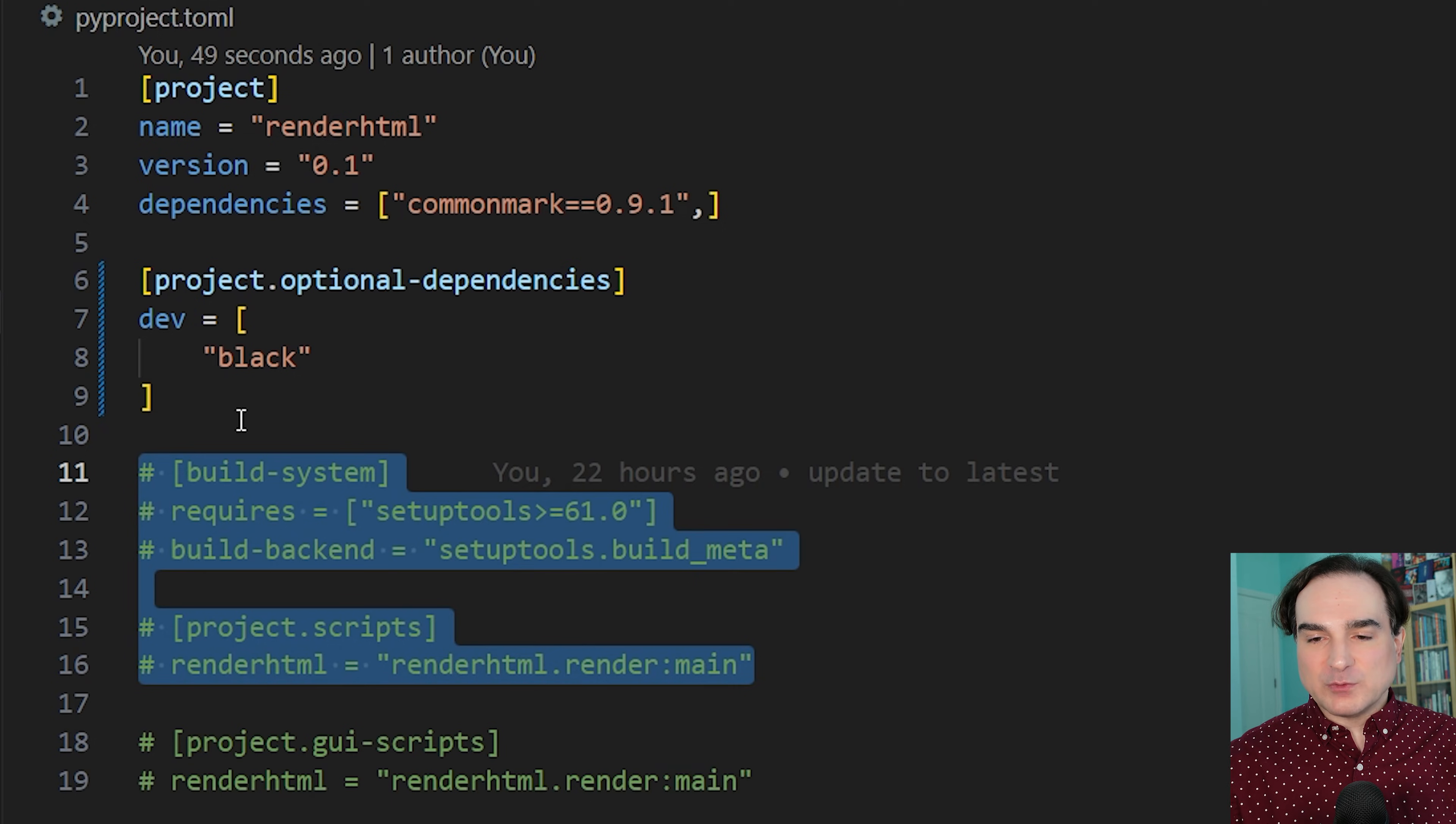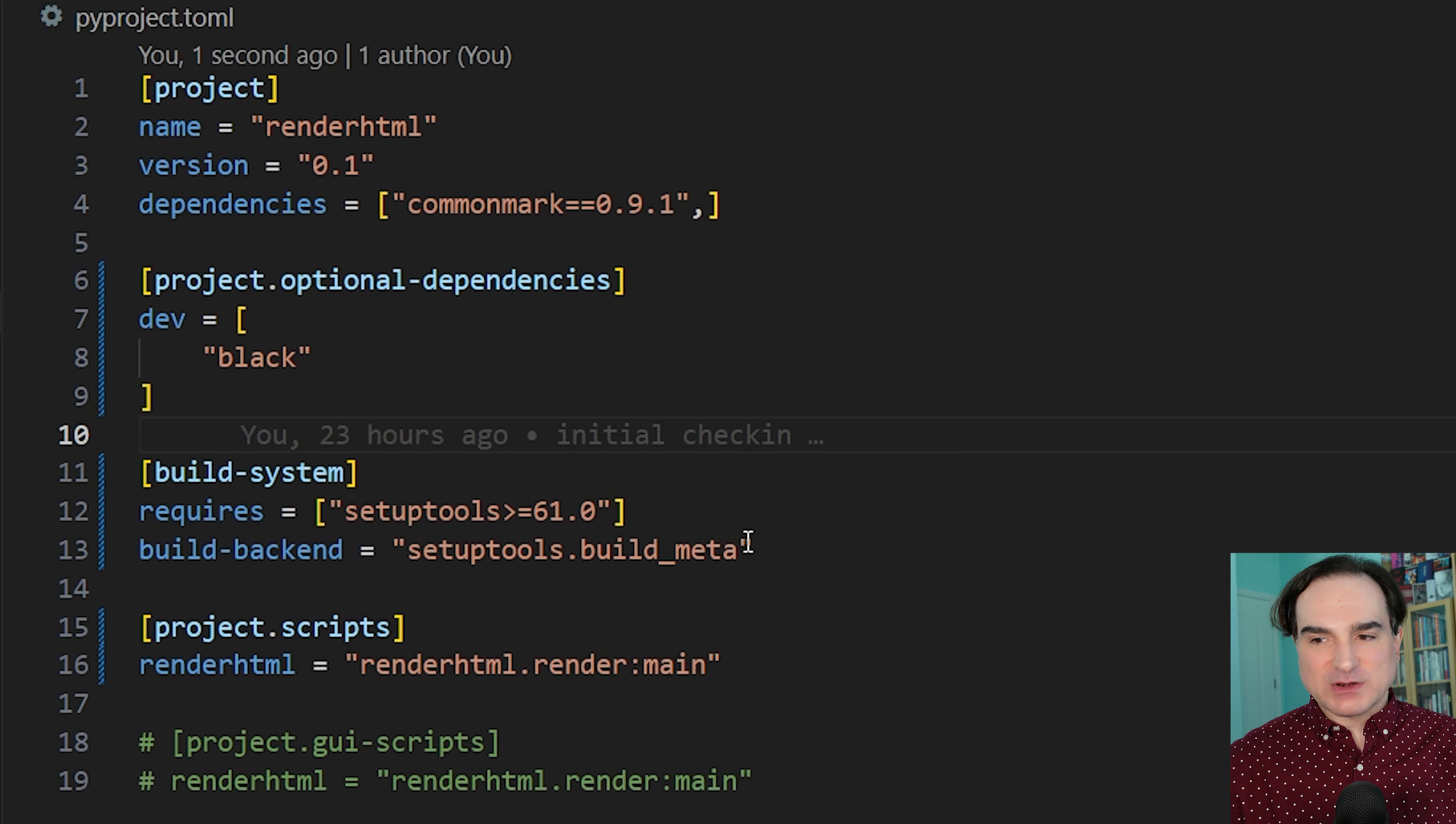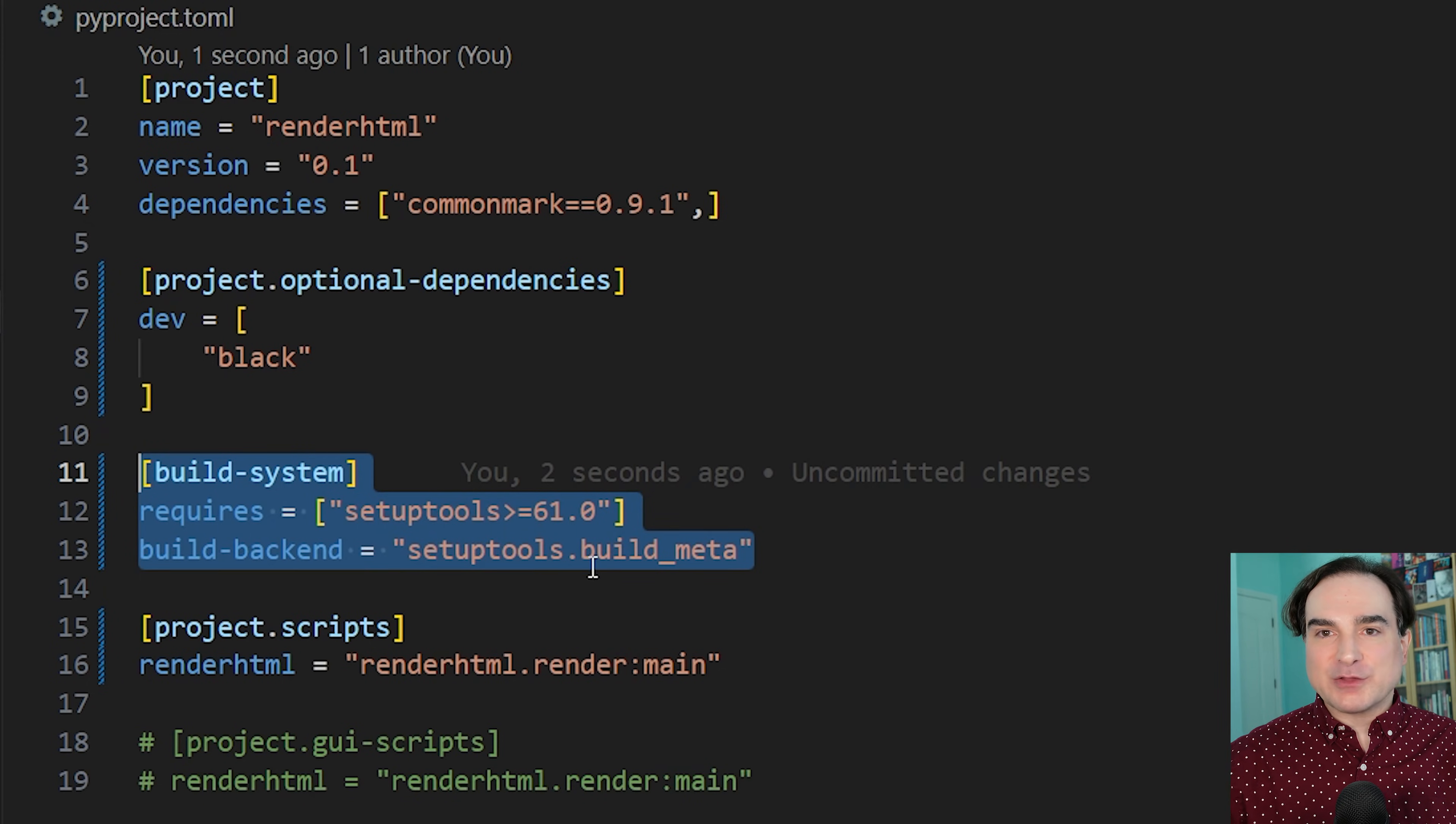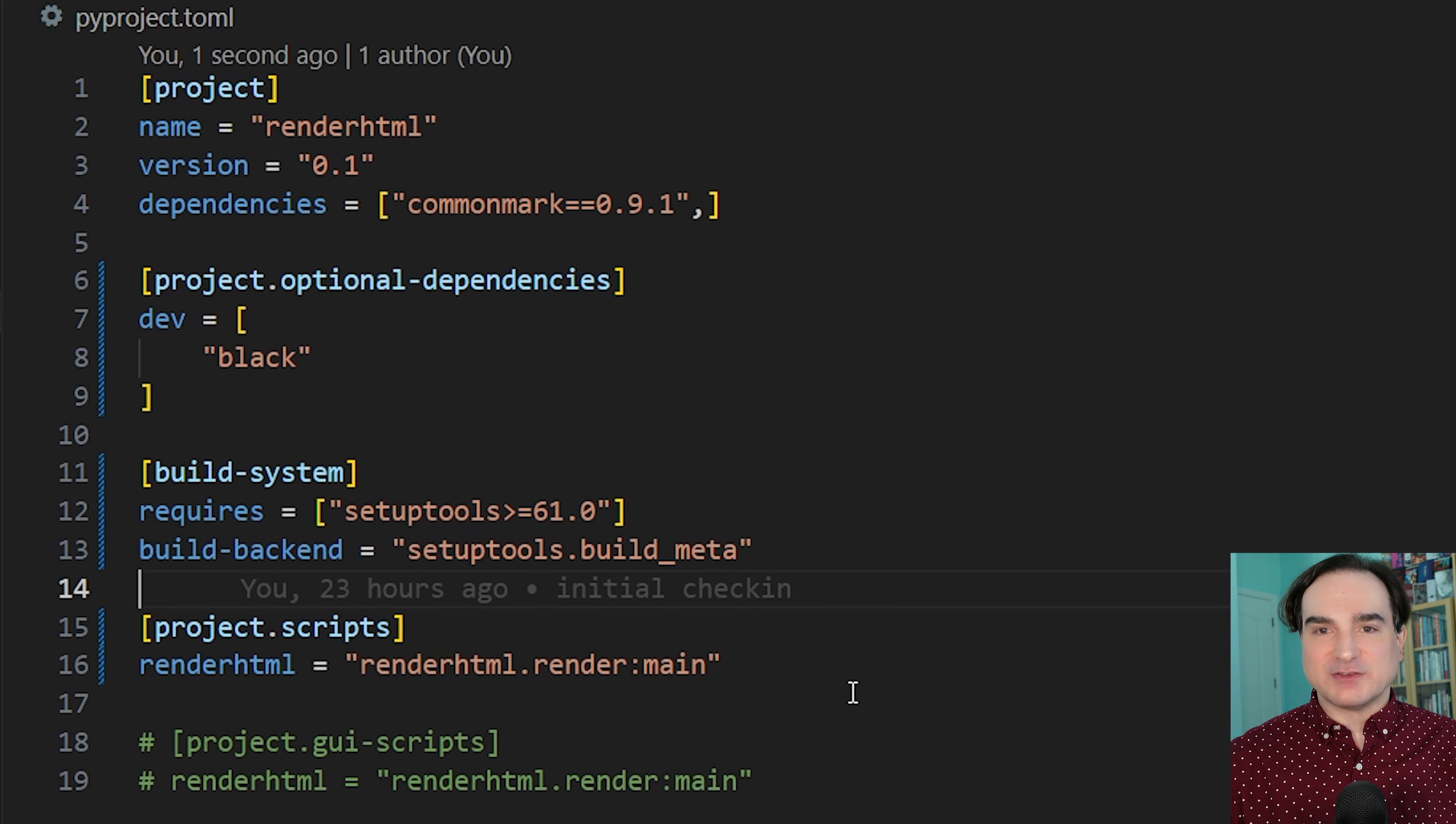So first we need to add a couple of extra sections in PyProject. One of them is the build system section. This is basically a piece of boilerplate that we copy as is. It just invokes Python's native setup tools functionality. There are other tool sets that could in theory eclipse this functionality, but we want to use the baseline stuff, so we have to specify it.